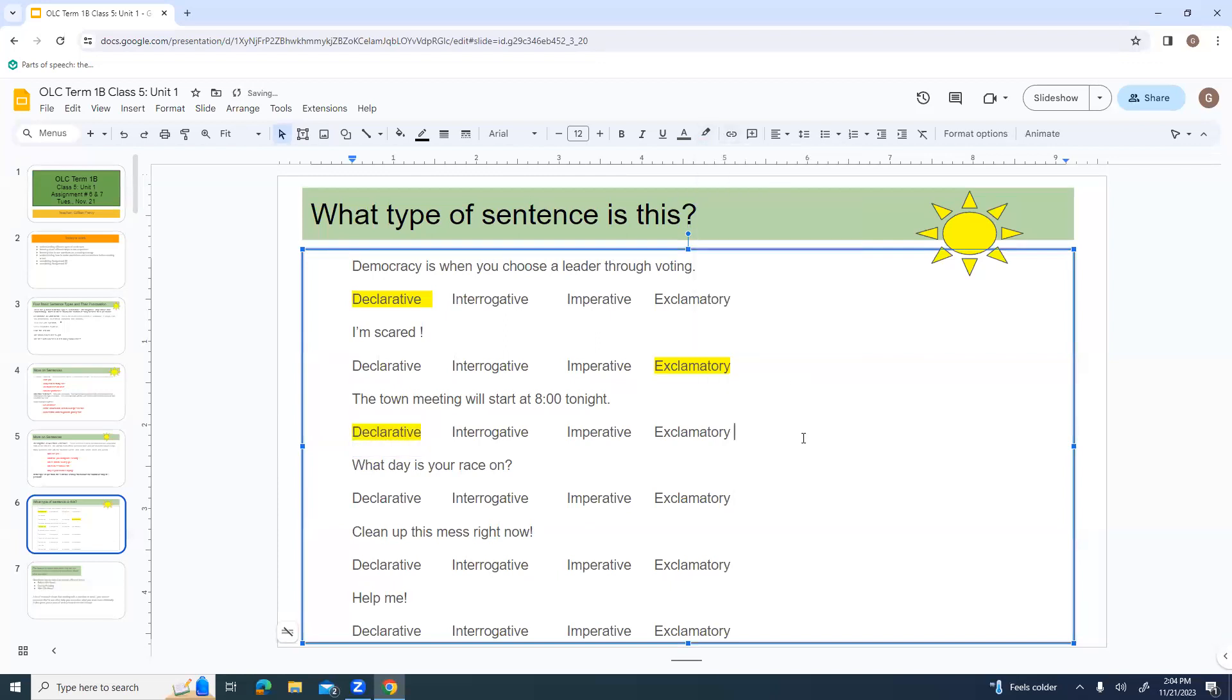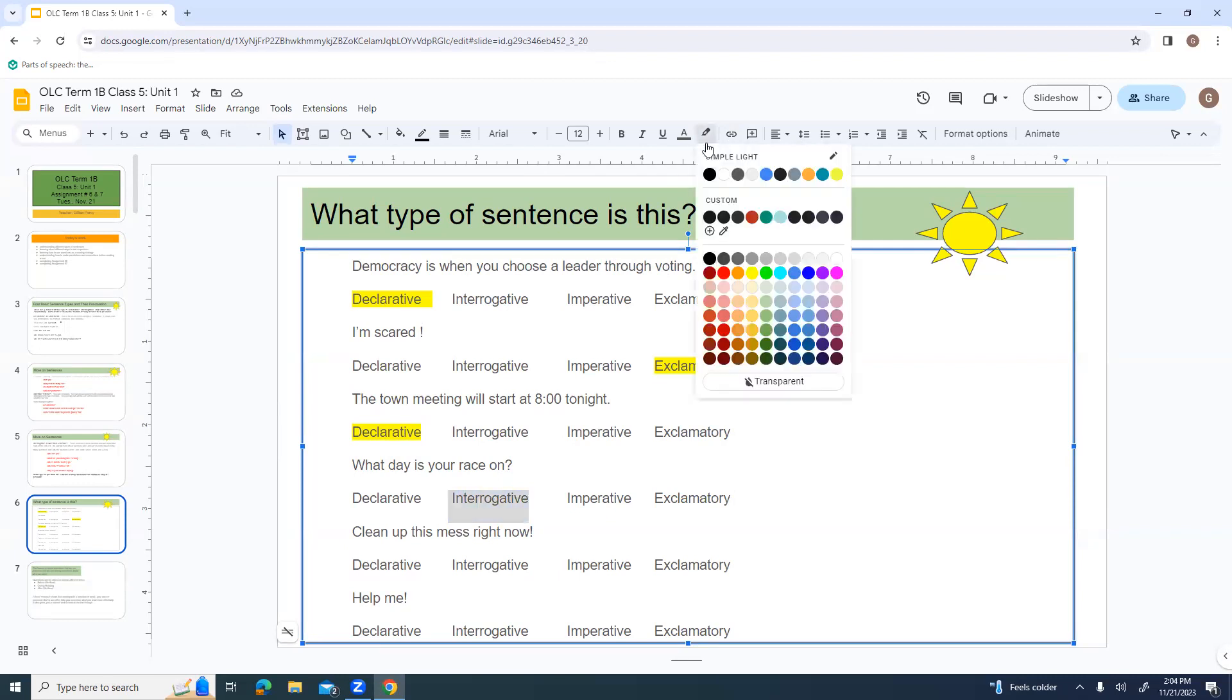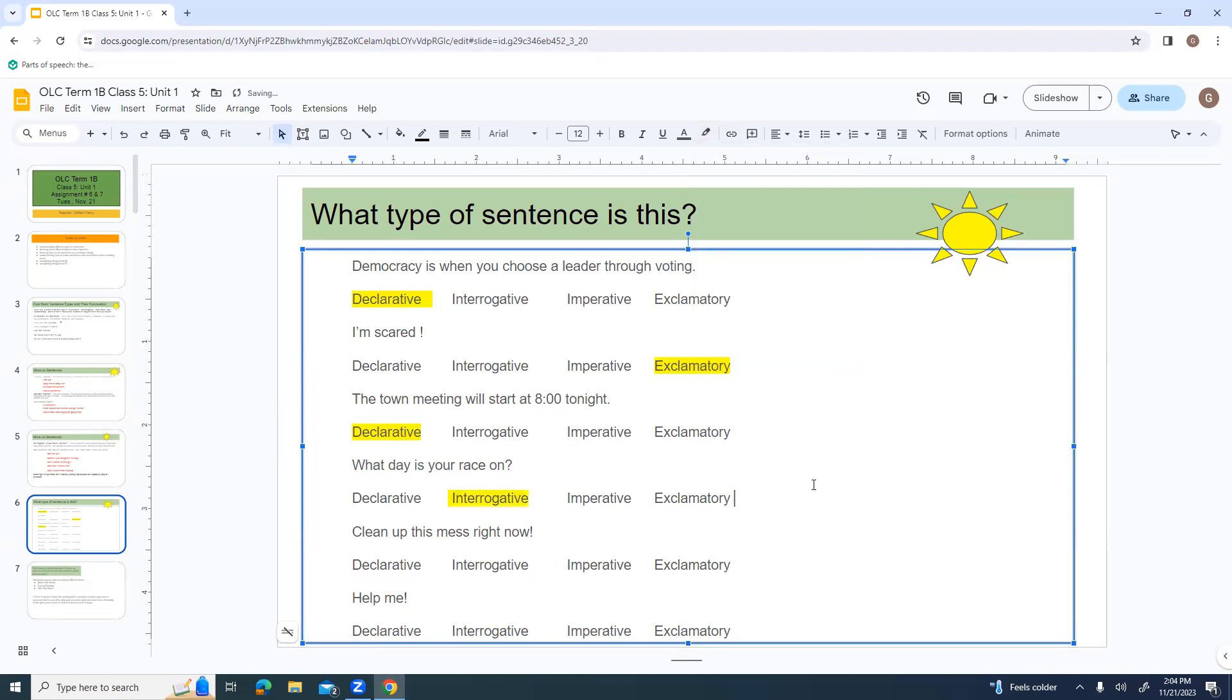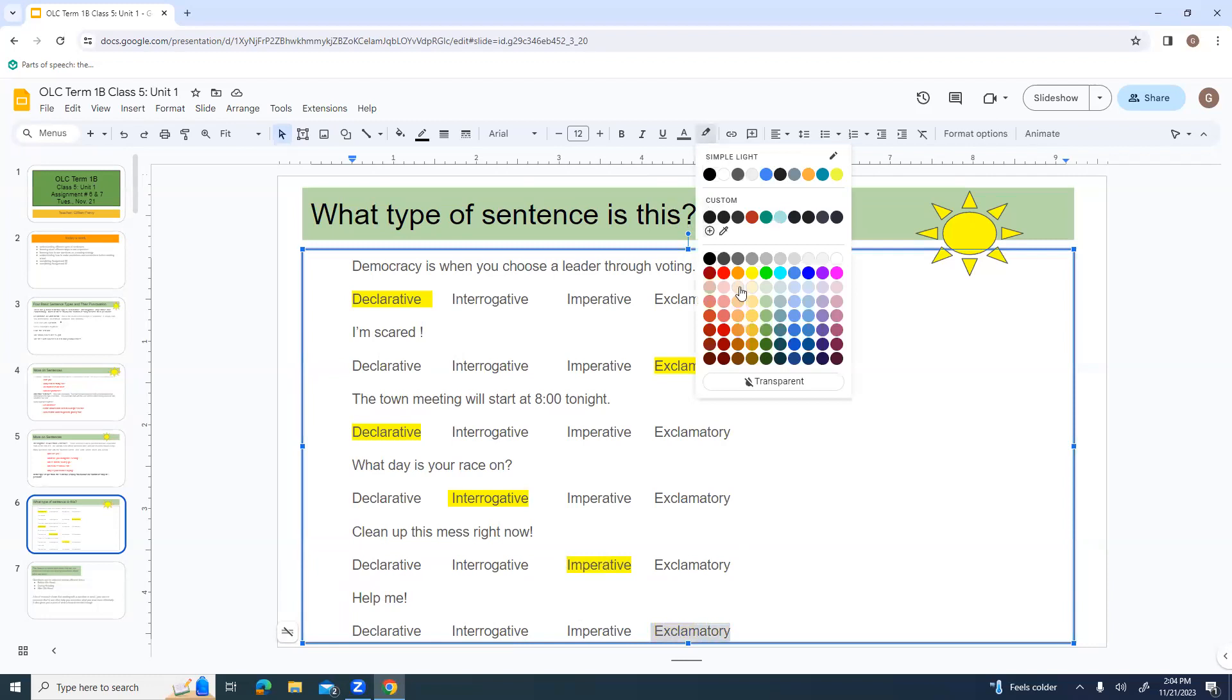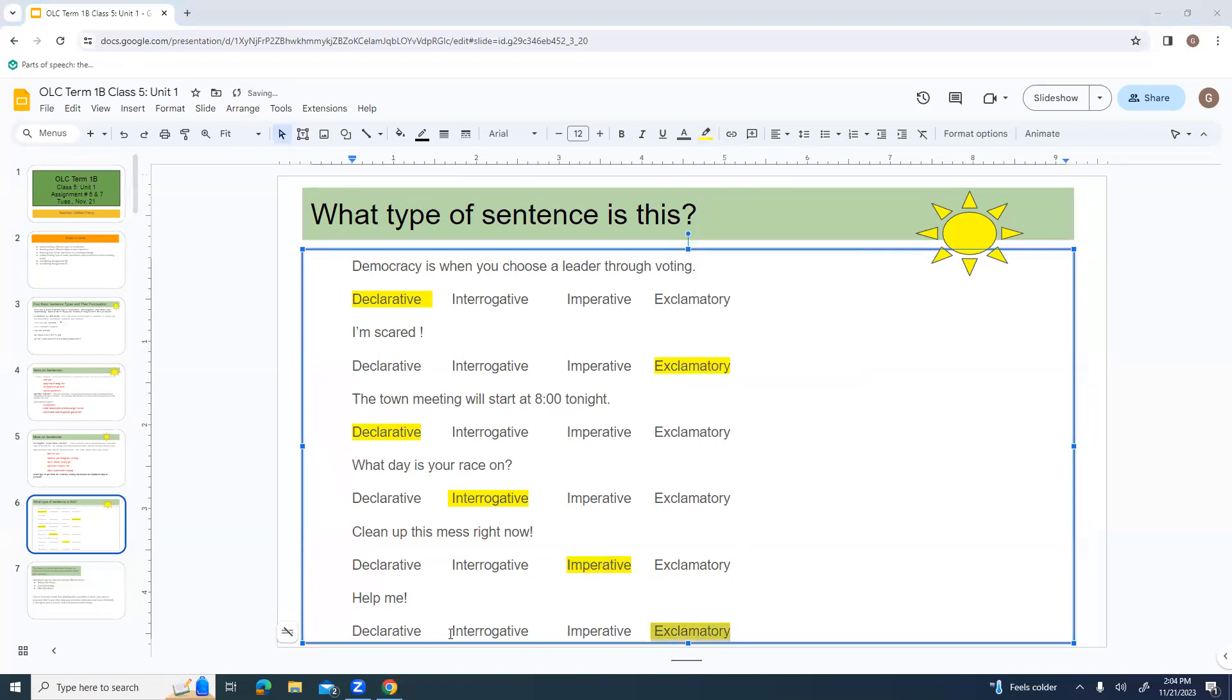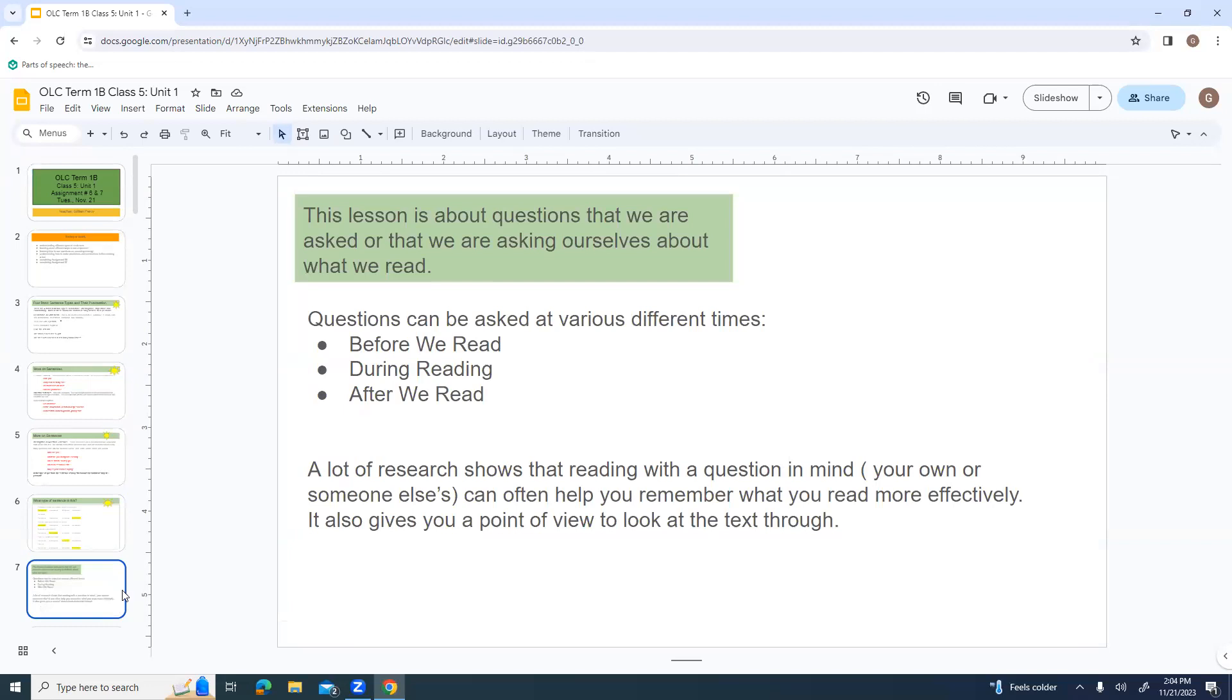What day is your race on? The question mark cues you that it is interrogative. Clean up this mess right now. It starts with a verb, and that is our clue that it is an imperative sentence. It is a command sentence. Help me. Declarative, interrogative, imperative, or exclamatory. Help me is an exclamatory. Now, if you said that it were a command, I would take that as well, because it is kind of a command, because it does start with a verb as well.